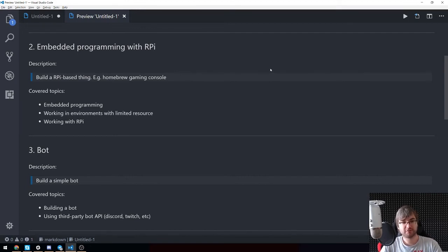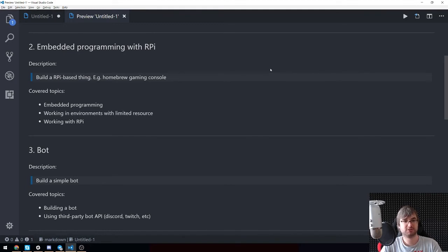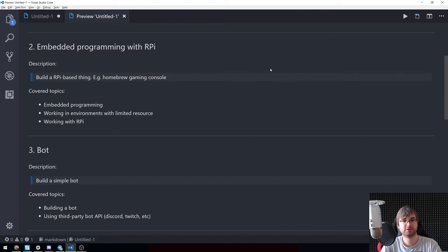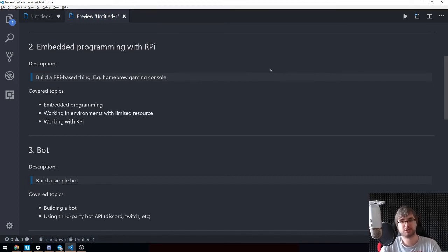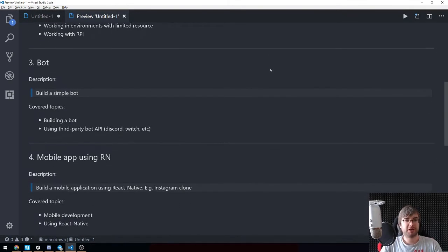The covered topics obviously include embedded programming, working in environments with limited resources, and working with whatever device we decide to work with. For example, Raspberry Pi - how to configure, how to set up, how to install Linux on it and so on, so forth.